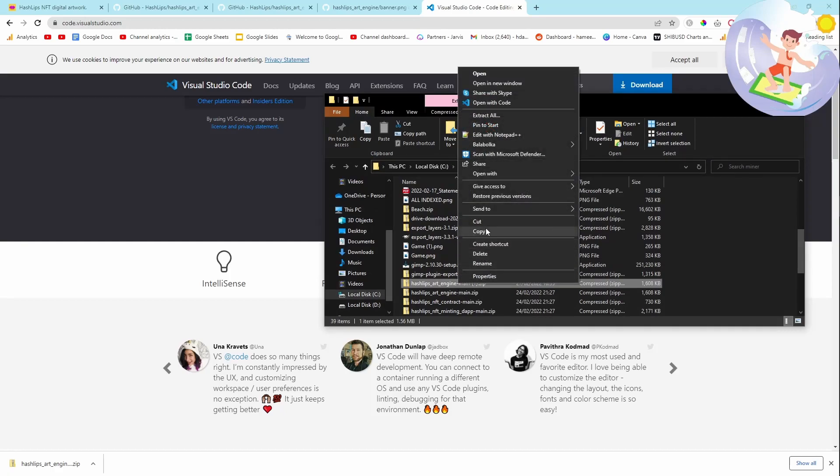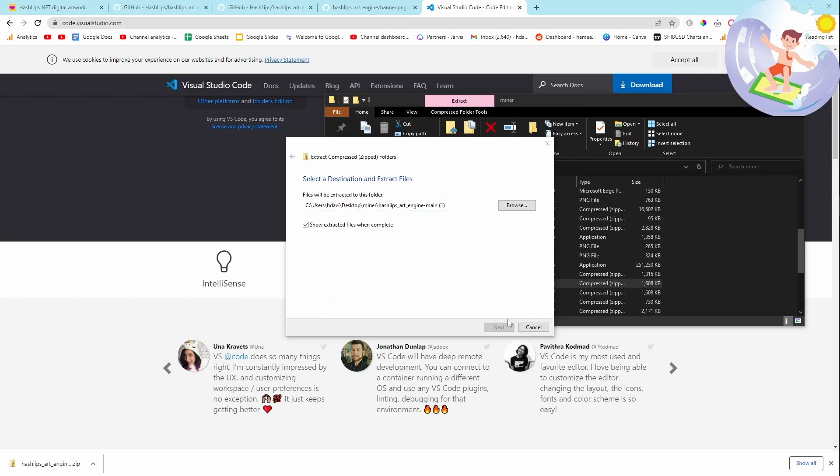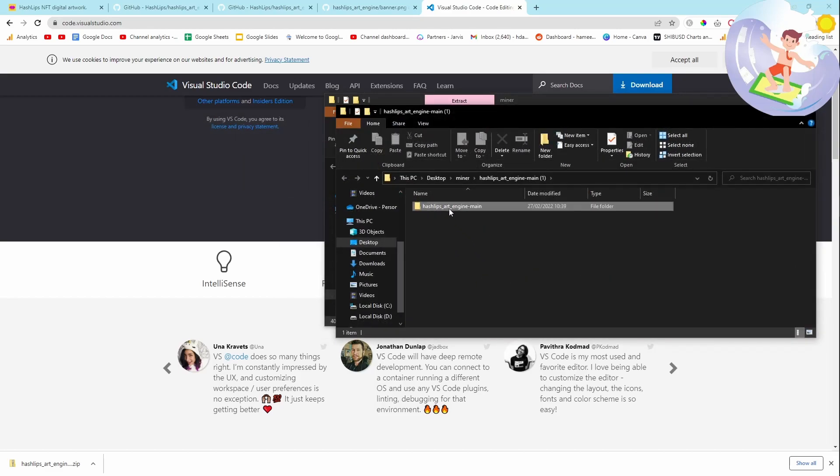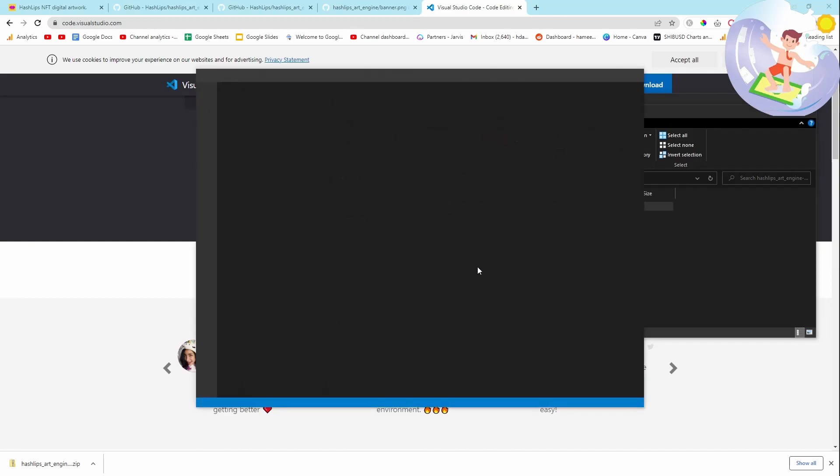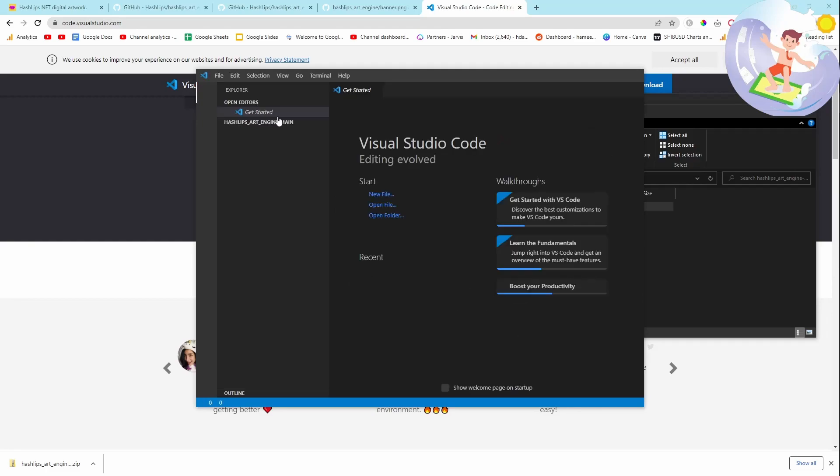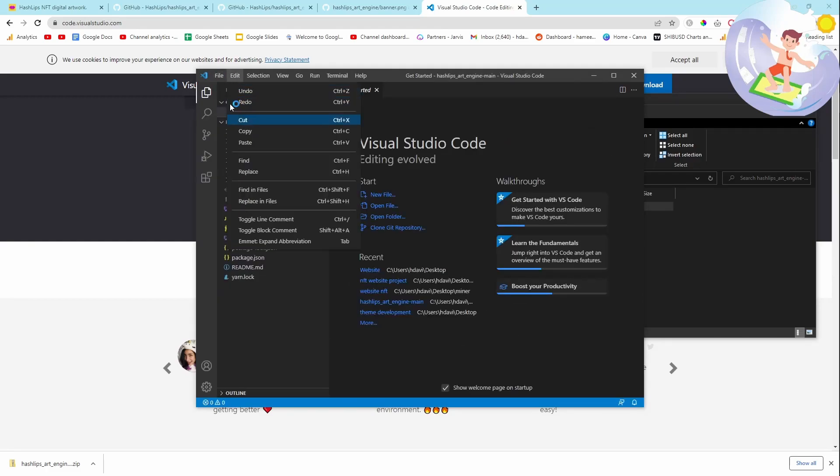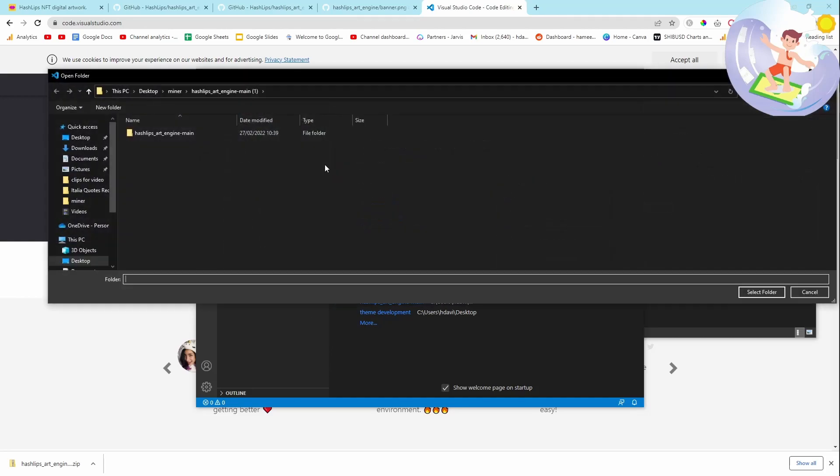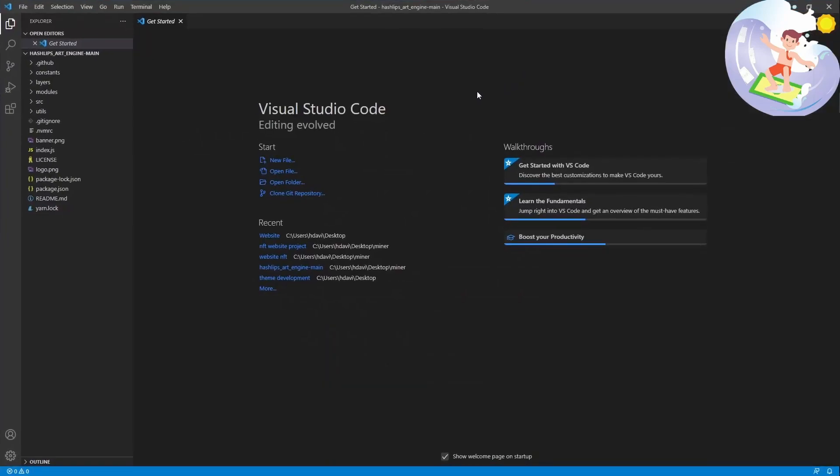Once you've got it you just want to extract all here. And then you want to right click here and you want to click open with code. If there's no option that says open with code then you can also just go to file here in Visual Studio Code, press open folder and then just open the folder like that. That's also fine to do.